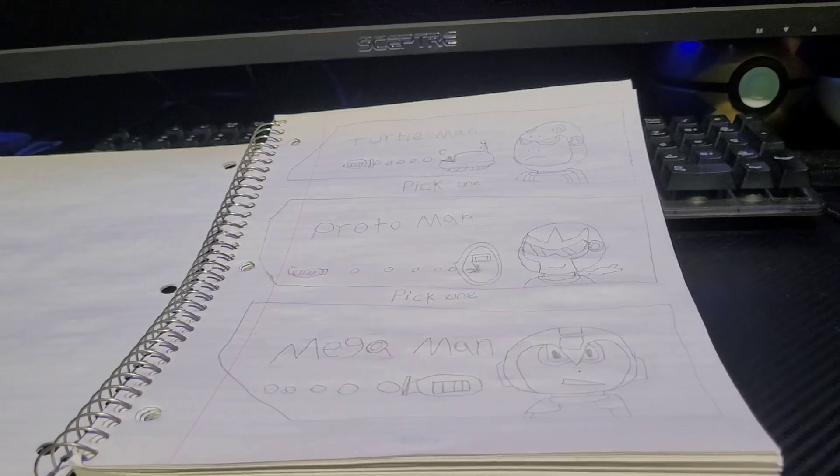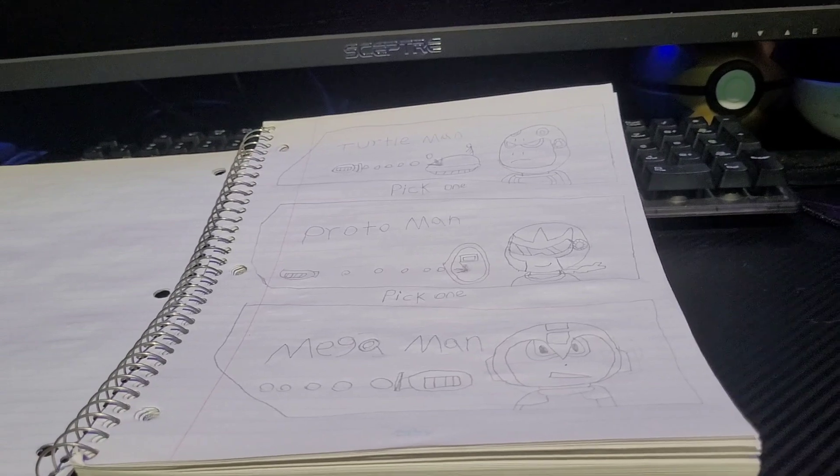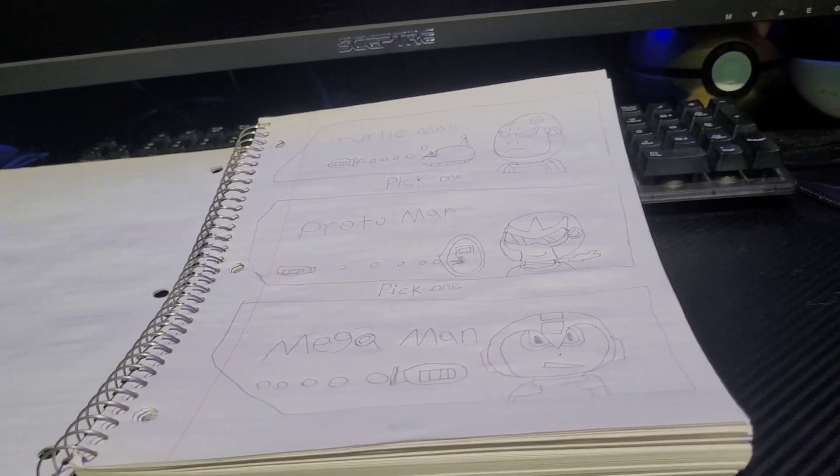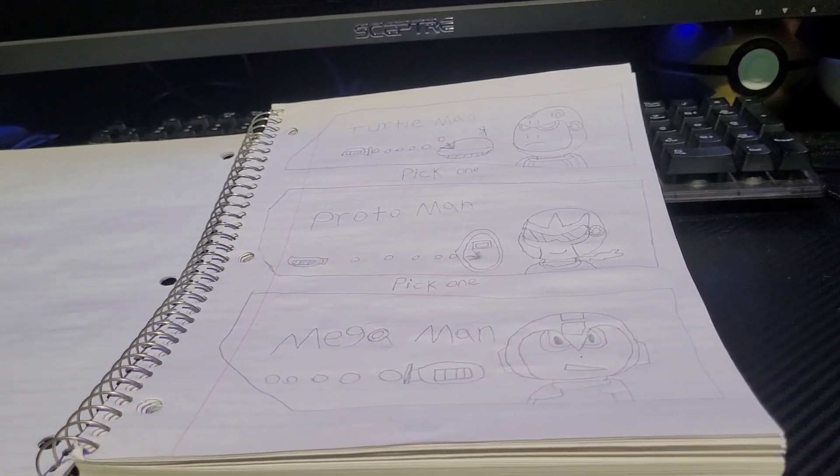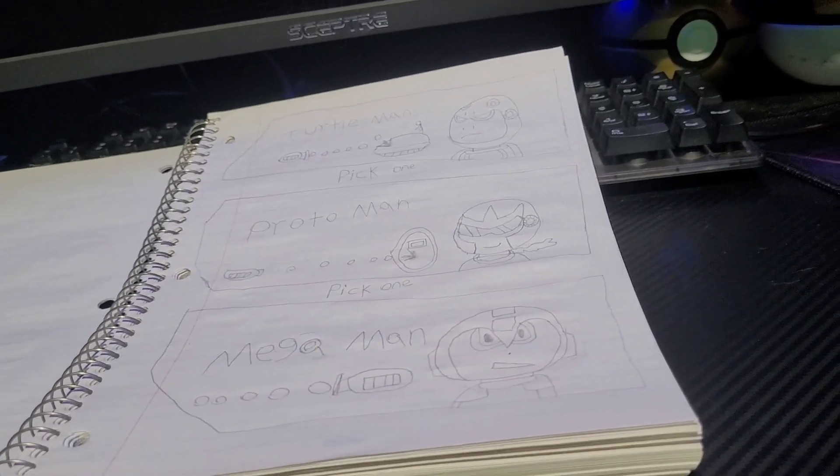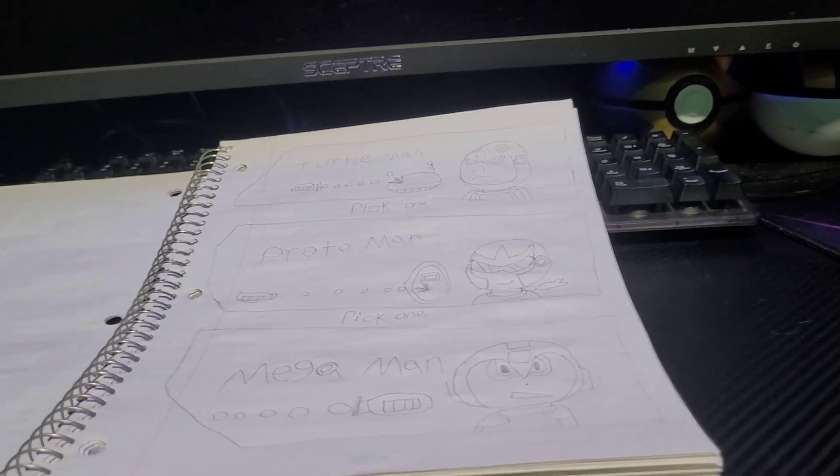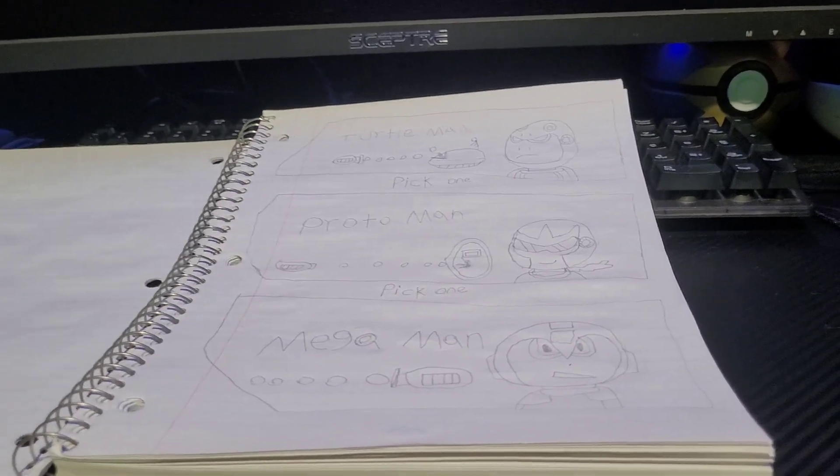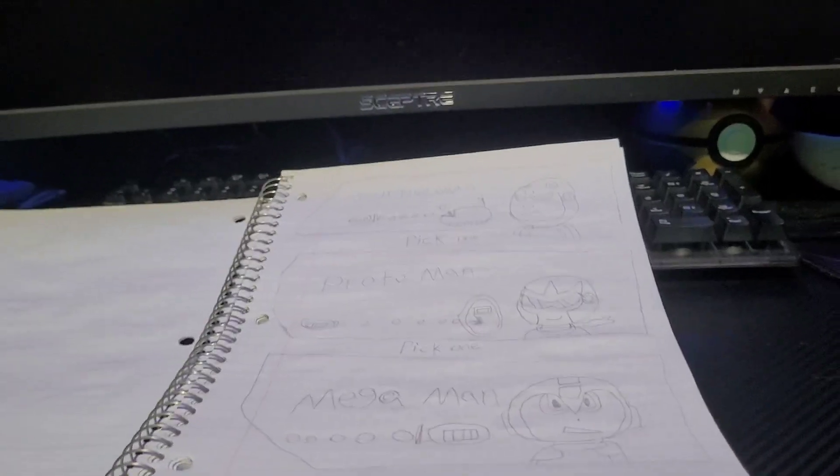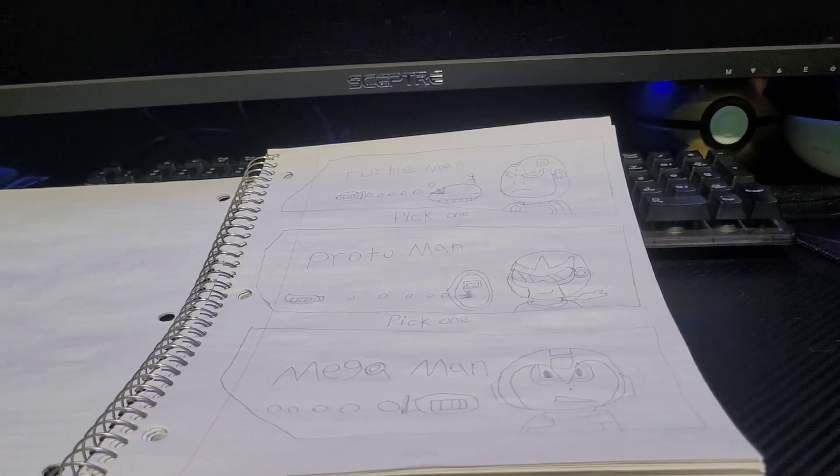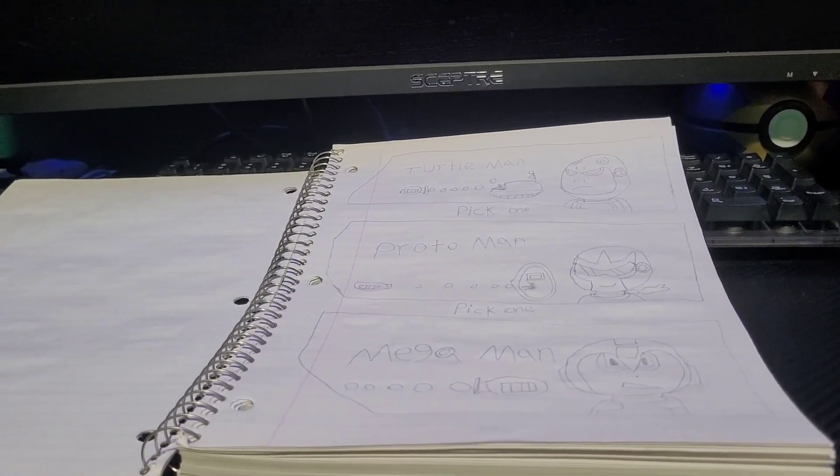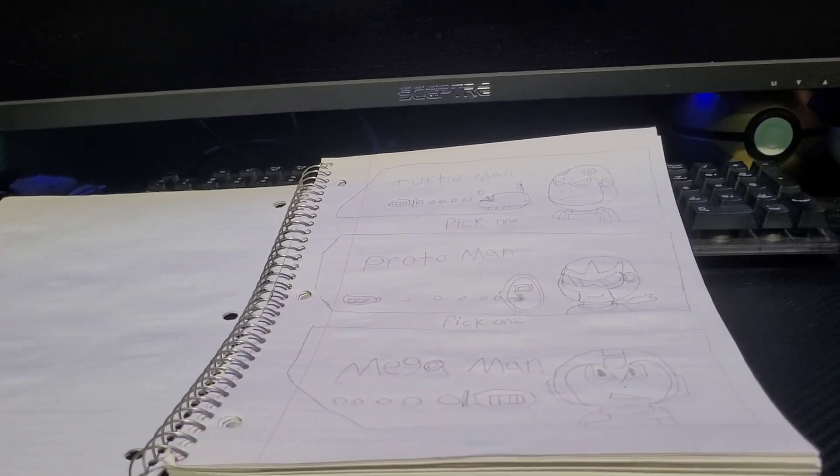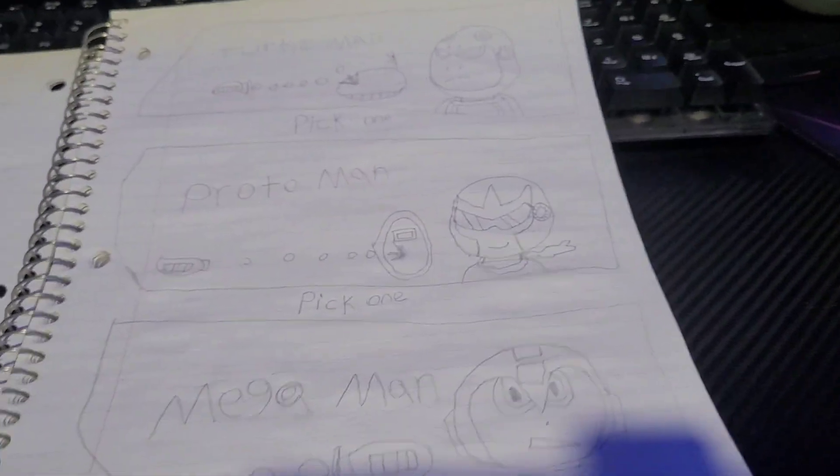So they all have unique stuff. Mega Man, how he played in 11 basically. Proto Man, just think of like the Proto Man from Mega Man 9 slash 10 in like the new art style. And then Turtle Man will be the slowest character, but he can also do a special move where instead of sliding like Proto Man, he can go into his shell and just like deflect projectiles and send enemies flinging away.